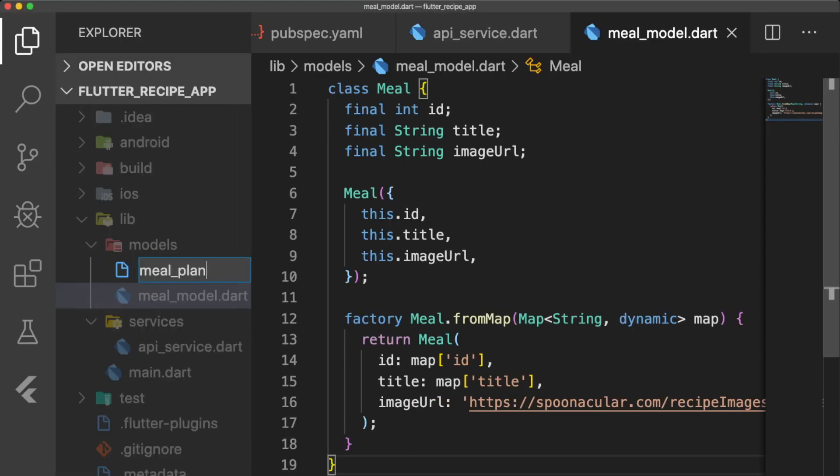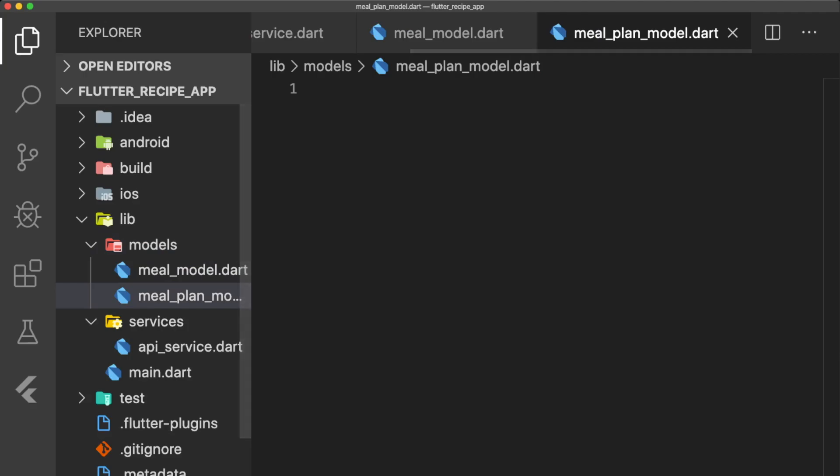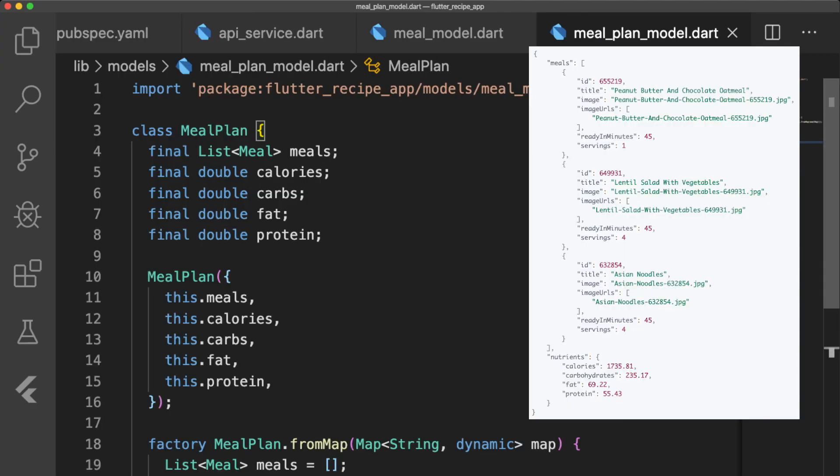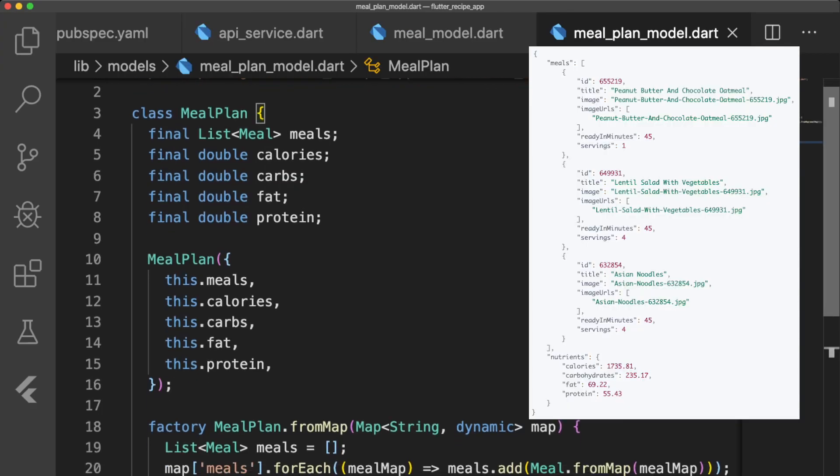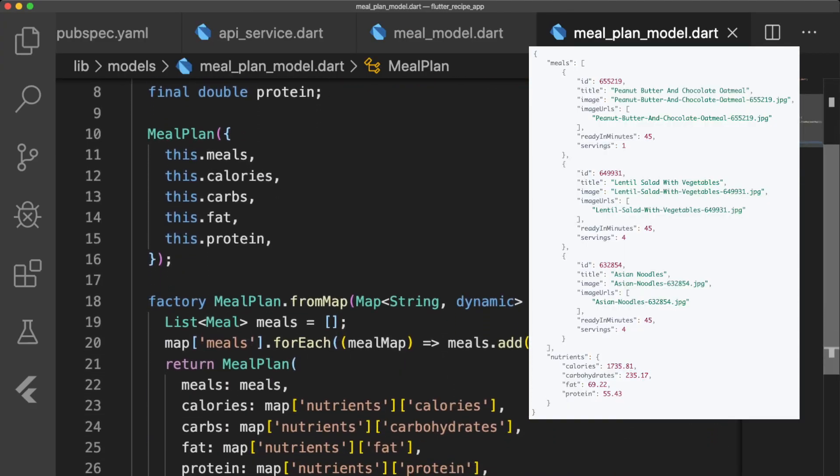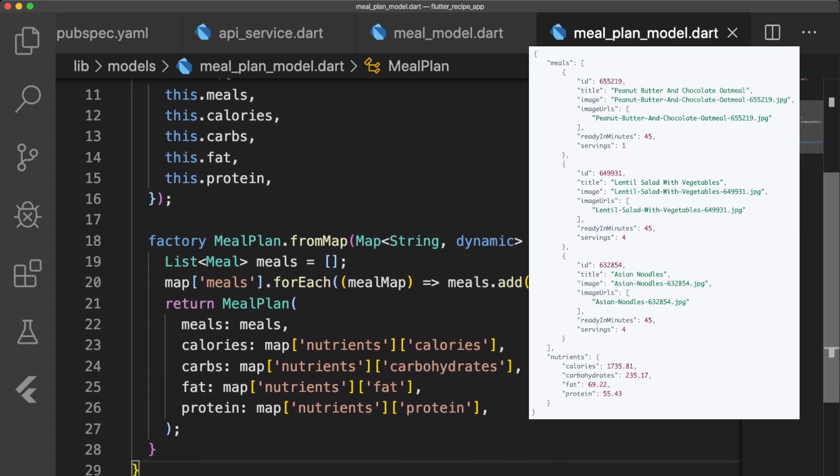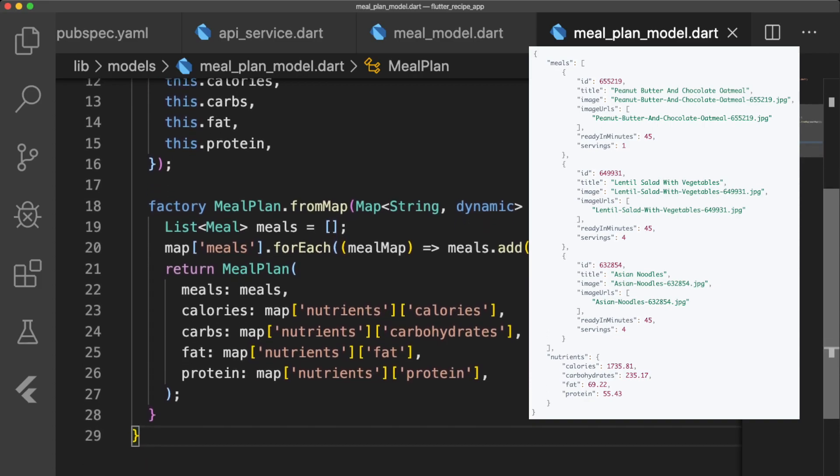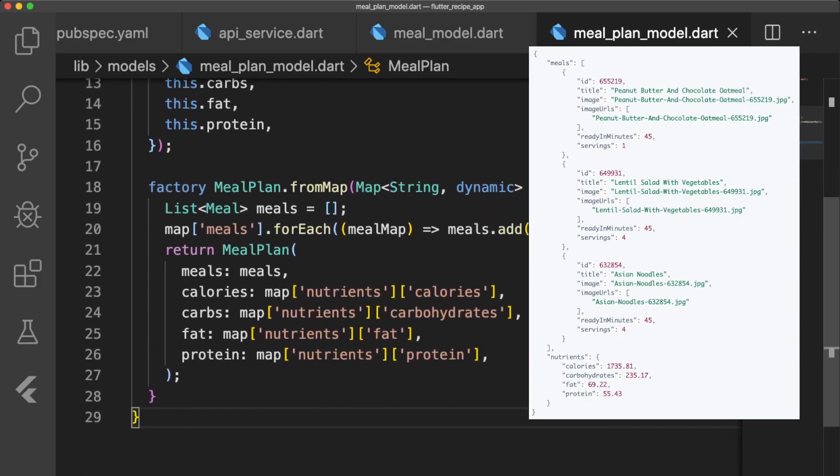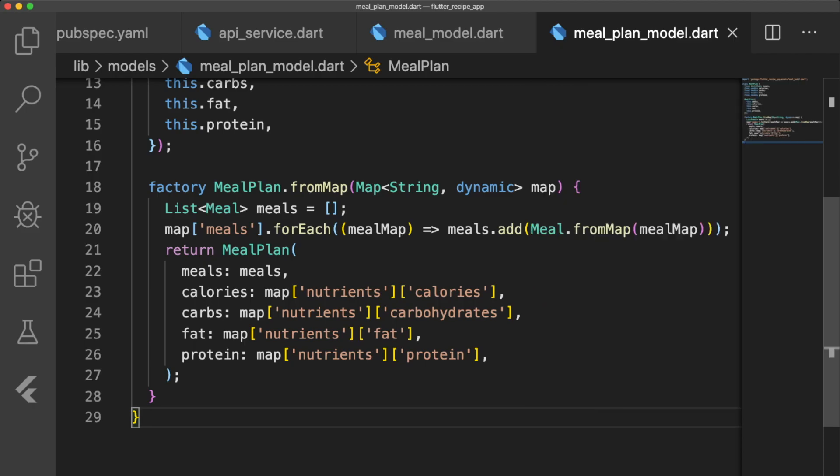Next, we have our meal_plan_model.dart. Our mealplan class has a list of meals and nutrition information about our meal plan. The factory constructor iterates over the list of meals in our decoded meal plan data and creates a list of meals. Then we return a mealplan object with all of the information.